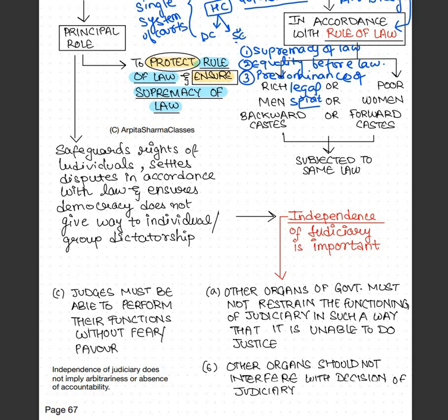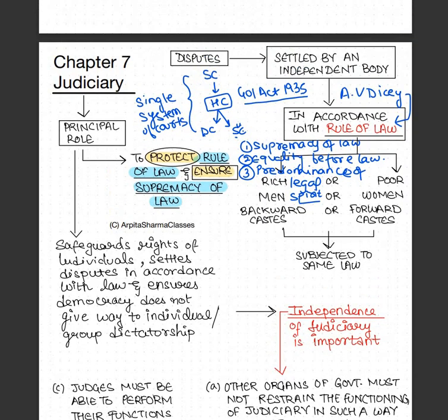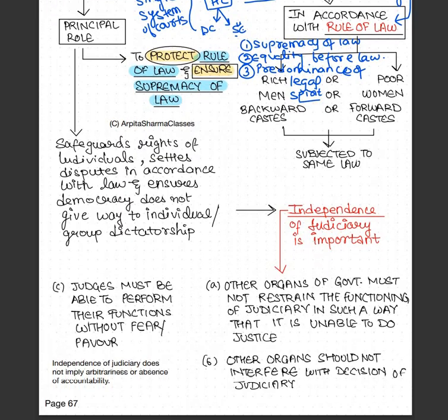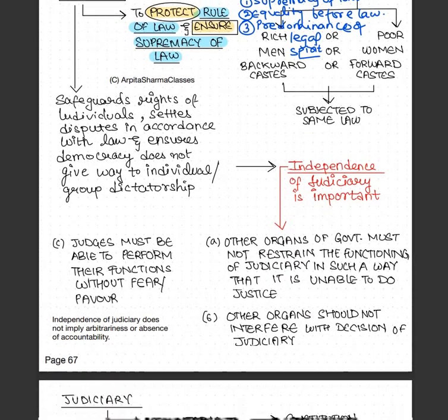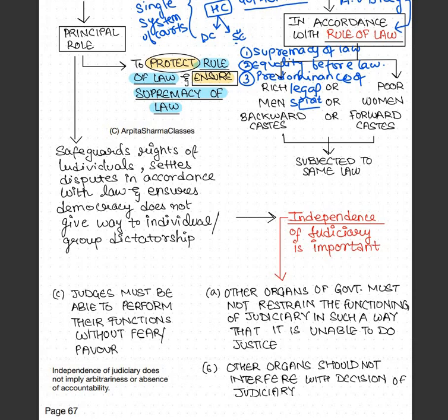There is both a separation of powers and a system of checks and balances in our democracy to ensure that no one interferes in the working of the judiciary. Another important point to maintain independence of judiciary is to make sure that judges are able to perform their functions without any fear or favor. Independence of judiciary does not mean acting arbitrarily — it means functioning in accordance with the provisions of the constitution and laws.